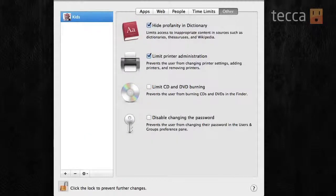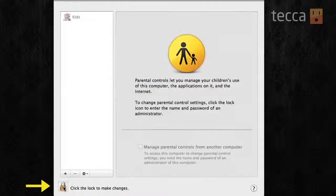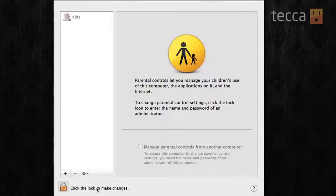So, once we've got all that set up, all you have to do is just click the lock in the bottom left, and it will go ahead and lock that setting tight. And now, your kids are safe, they are set up to your specifications, and you have parental controls on your Mac. That's been Just Show Me on Tekka TV. Be sure to check out Tekka.com for all of our other content, and we'll see you next time.